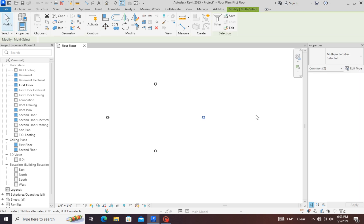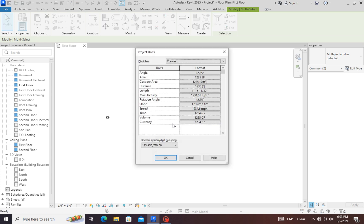But for setting the units, you have to press U and enter. Then this screen will appear in front of you.